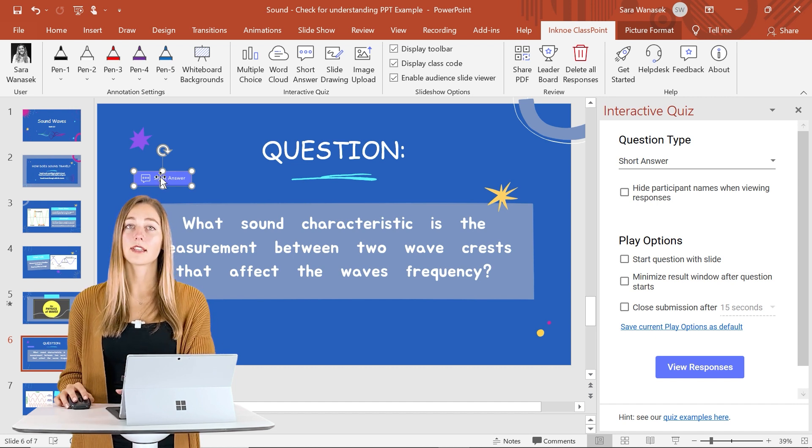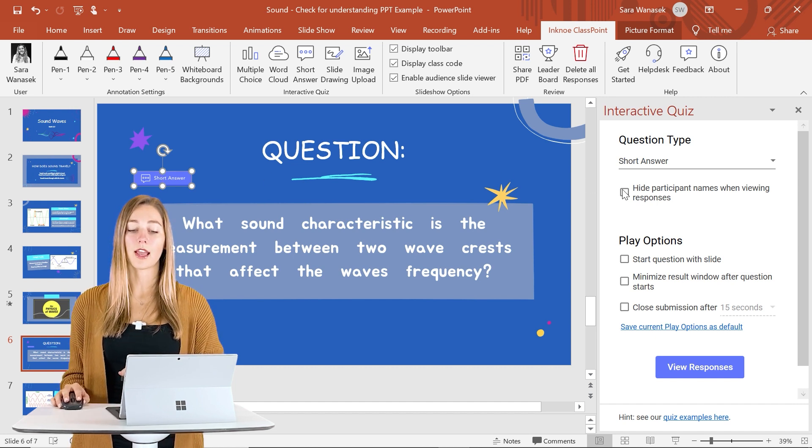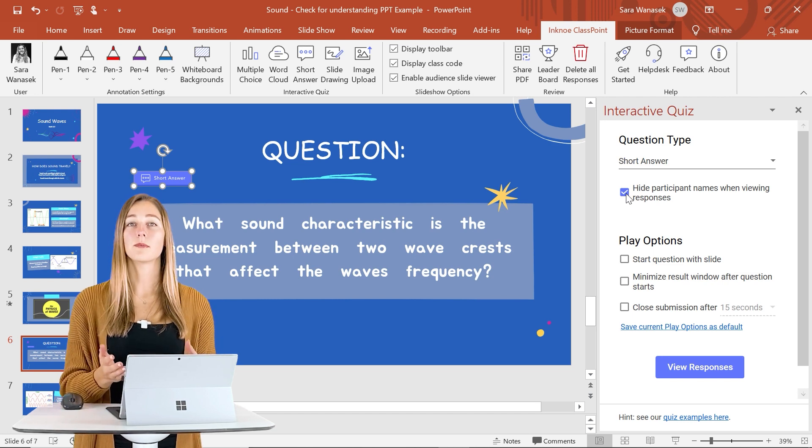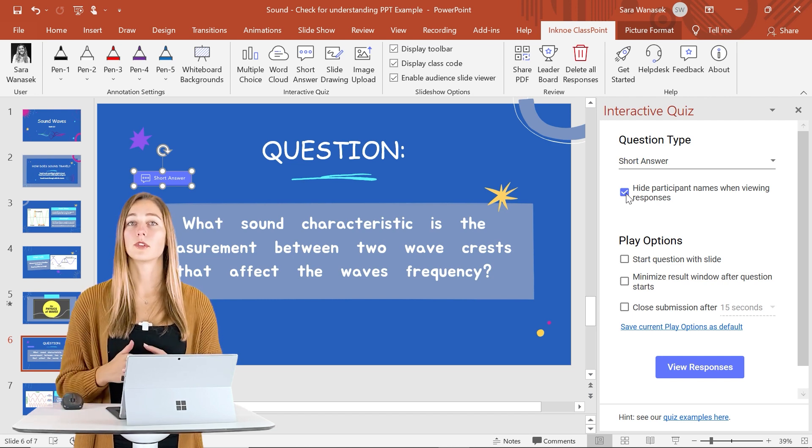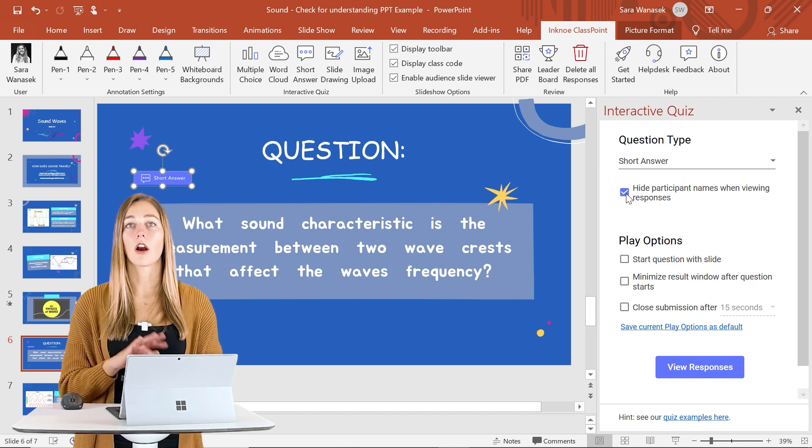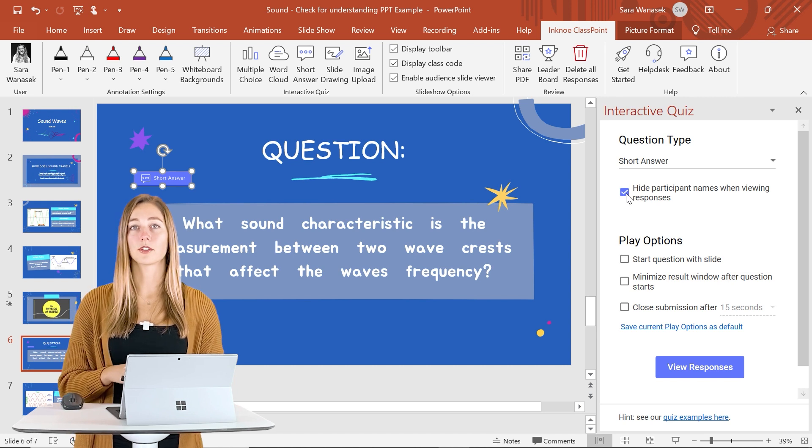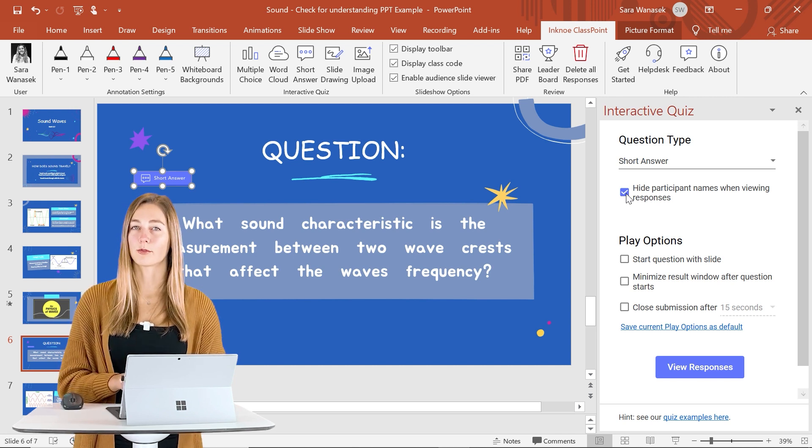And this side question panel over here is where the hide participant names comes in. So this means that when the question is open and students are submitting, there is not going to be any names attached. So that way everyone feels a little bit more comfortable.